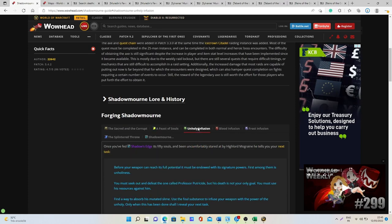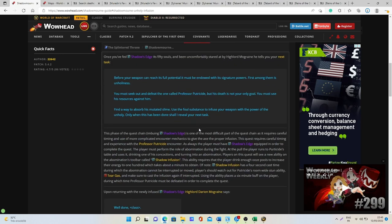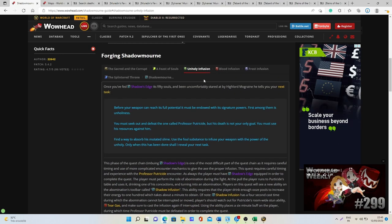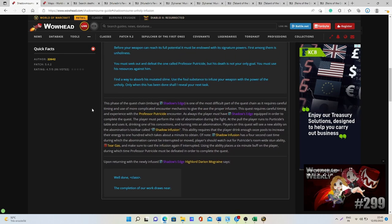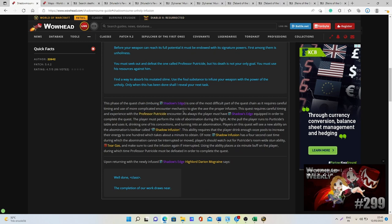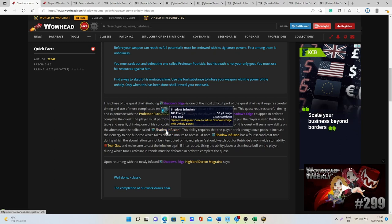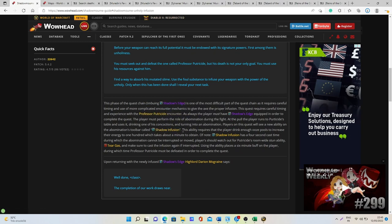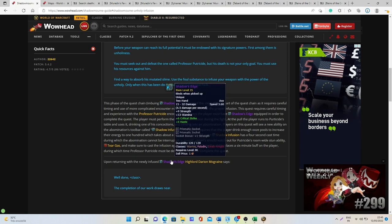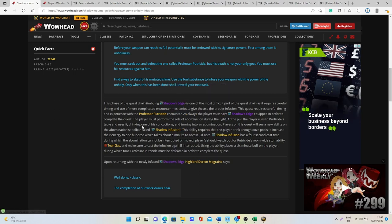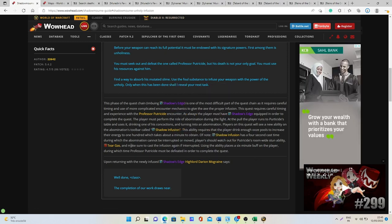The third one is one of the most difficult parts of the quest line, the Unholy Infusion. This one is with Professor Putricide. Here as they explain you need to accomplish like all these different steps in order to get the Shadow Infusion buff and then you will be able to just get what you need in order to kill the boss and accomplish the quest.